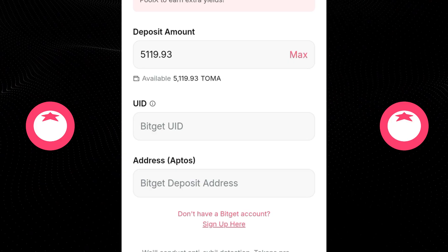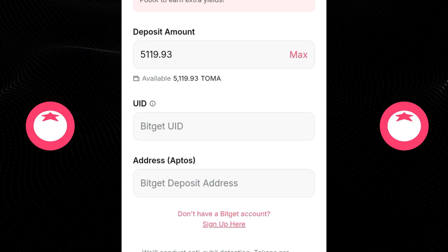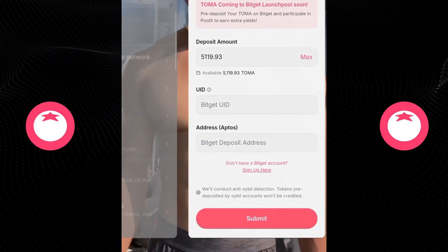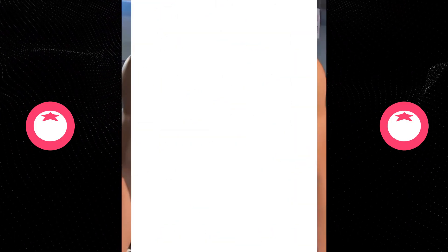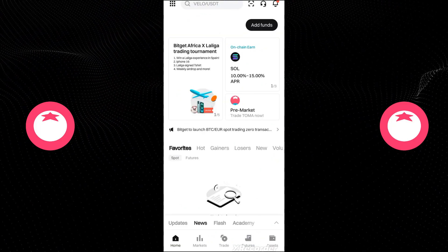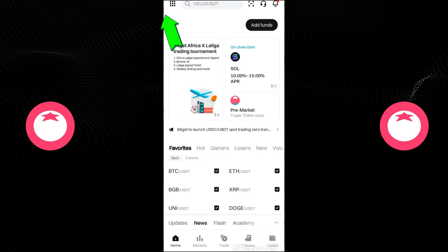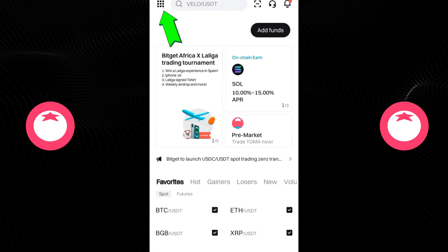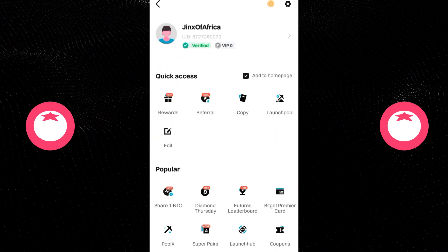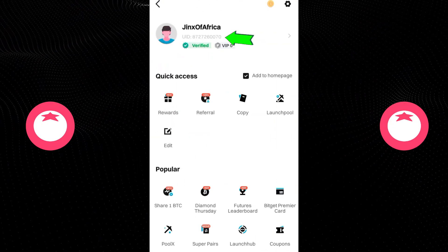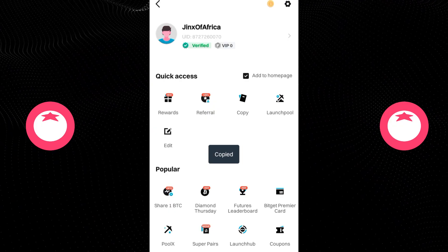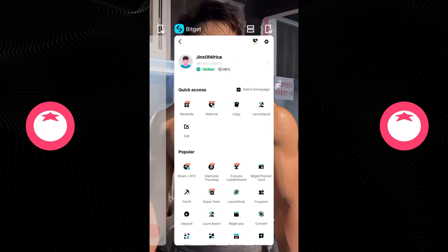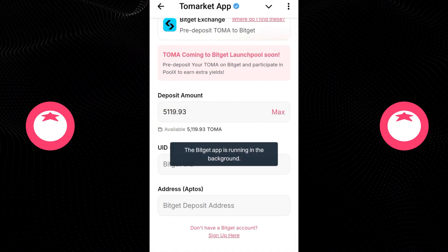The next thing is to look for our UID. What you need to do is go to your Bybit right here. Now you want to click on this section up here — this is your UID. You just want to copy it like that. Now go back to the To Markets app.